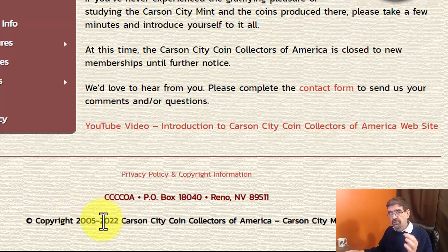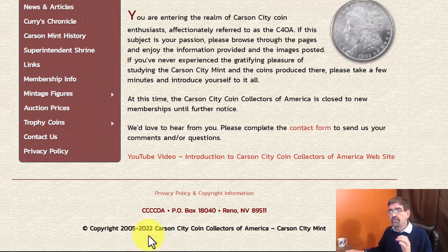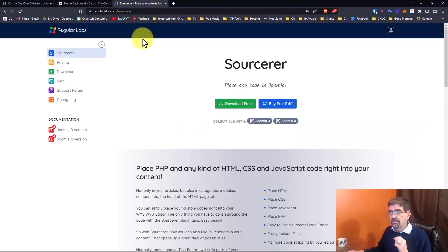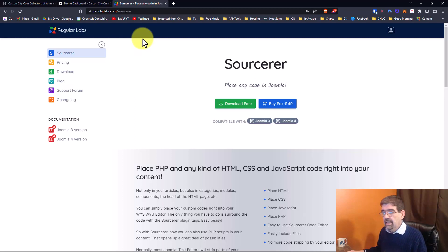What we're going to do is put some PHP code in the footer here that will always show the current year. Now to do that we first of all are going to use a plugin from Regular Labs and it is called Sorcerer. And here it is. It's a free program.